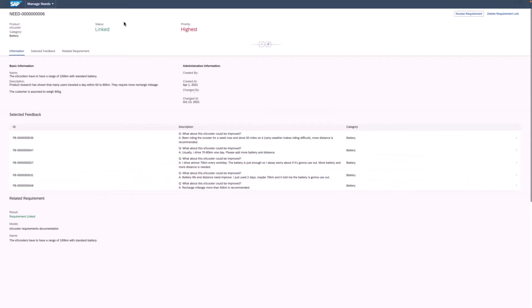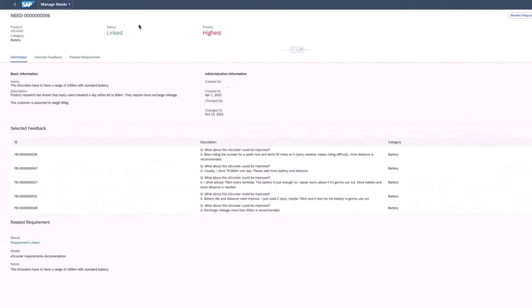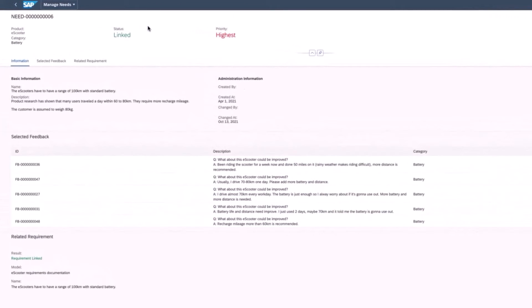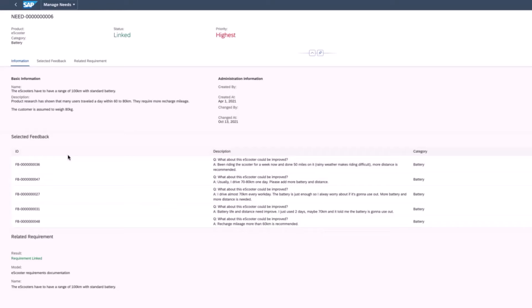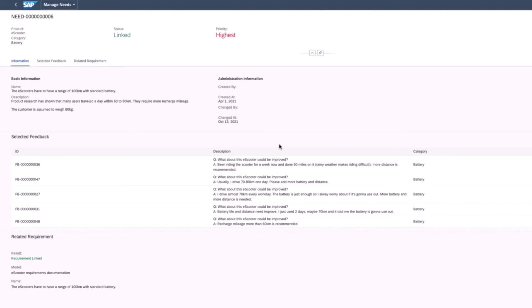This is the manage needs window. A need may be defined based on the feedback from a Qualtrics survey that was sent to end users to collect feedback and ideas for improvements. Users enter their feedback into a questionnaire that is automatically fed into our feedback management. Here you see that several users requested to extend the range of the e-scooter. Based on this feedback, you identify a need and create a requirement model.